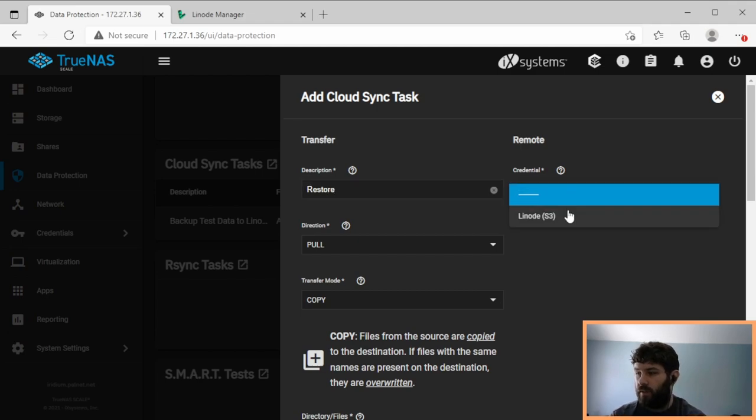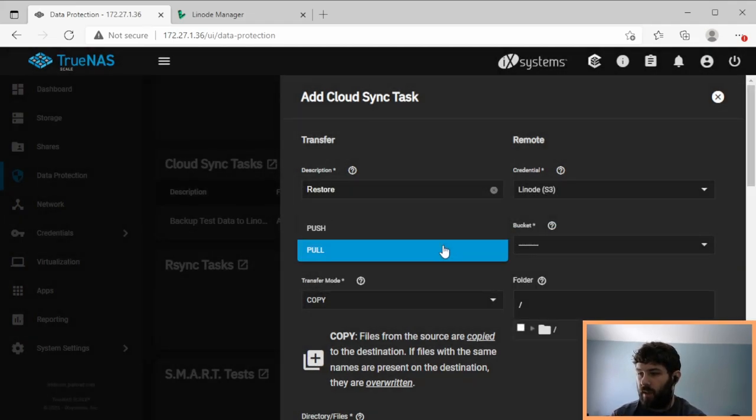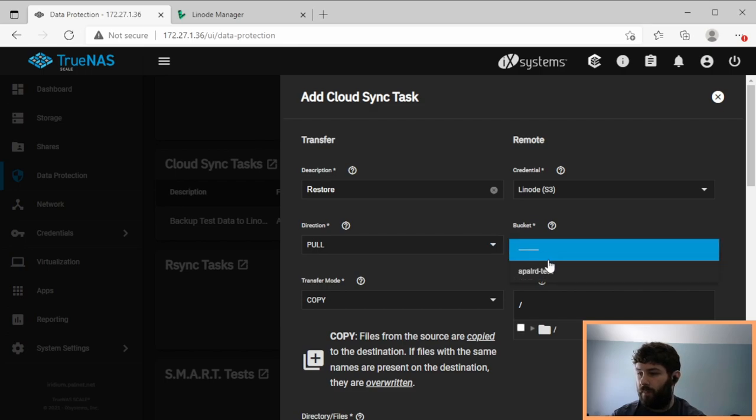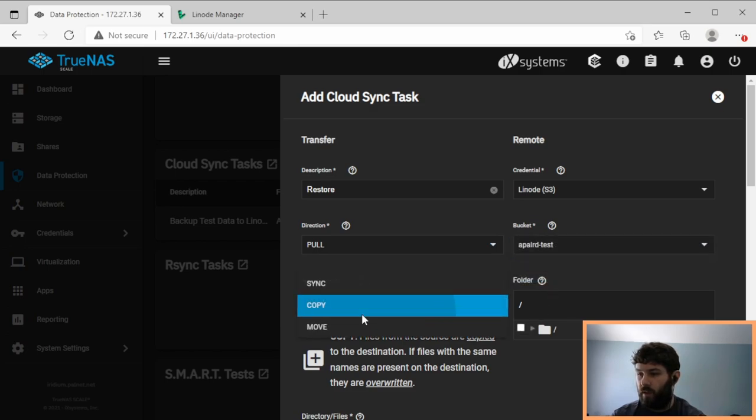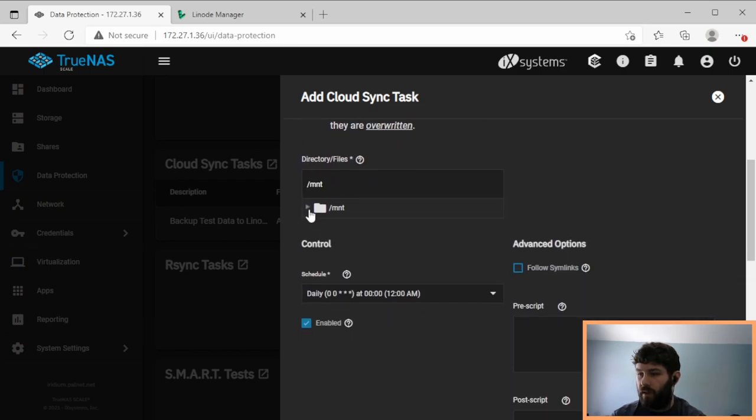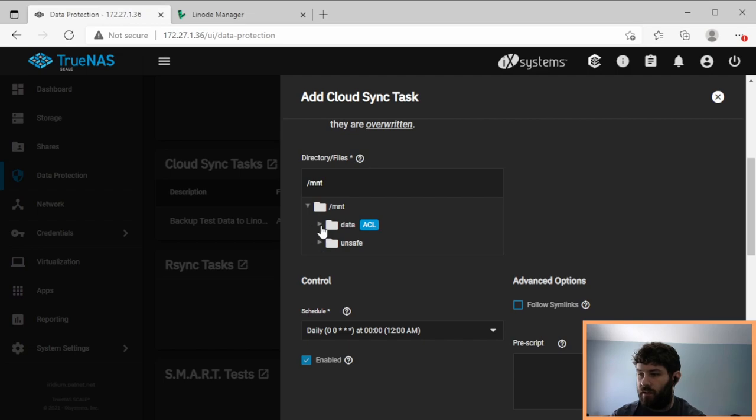We're going to use the same credentials. This time we're going to say pull because we're doing a restore. We're going to pull from the test bucket. We're going to use a transfer copy method, and we're going to pick a destination.